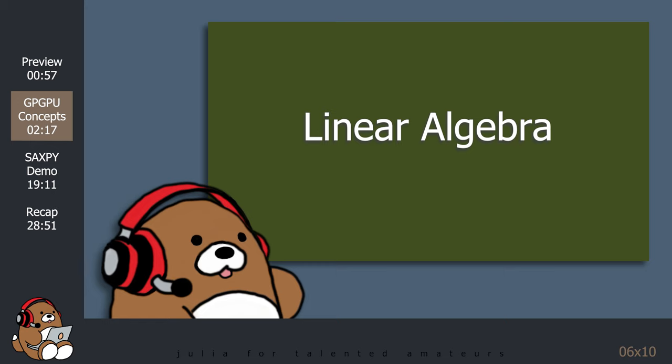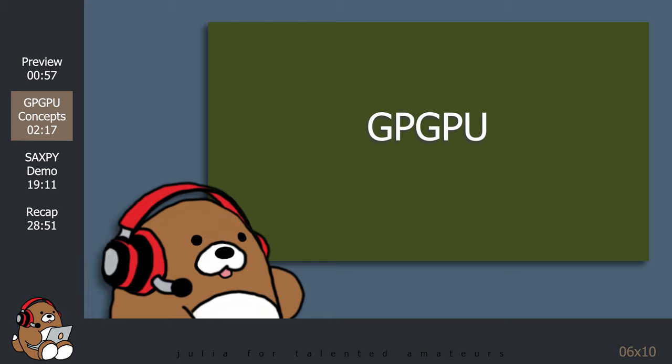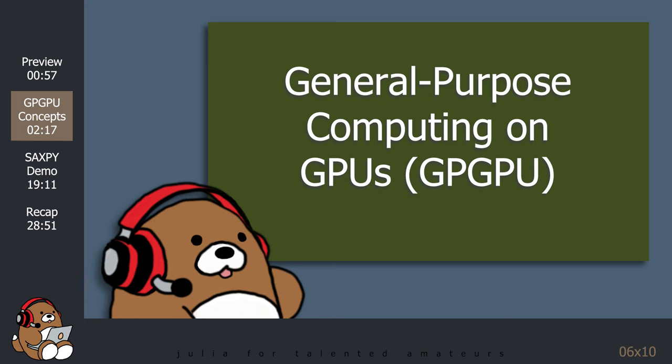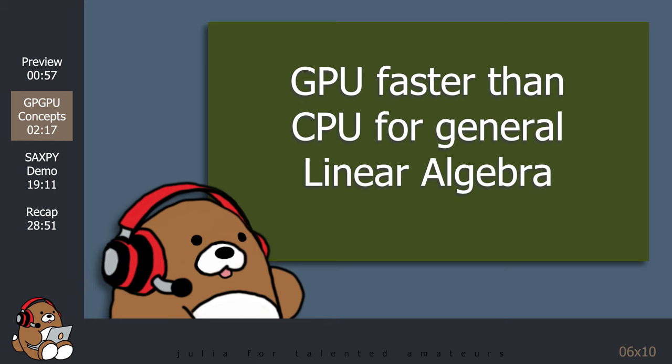This observation led some very clever people to investigate the possibility of using GPUs for tasks beyond computer graphics. Their research led to the development of a relatively new field known as GPGPU. The term GPGPU sounds like a computer component, but it actually stands for General Purpose Computing on Graphics Processing Units.